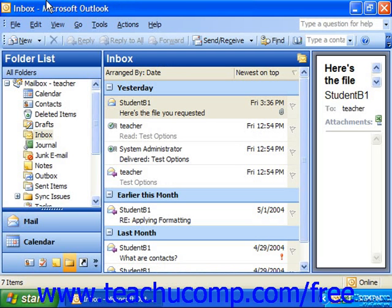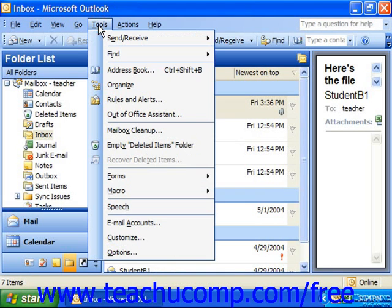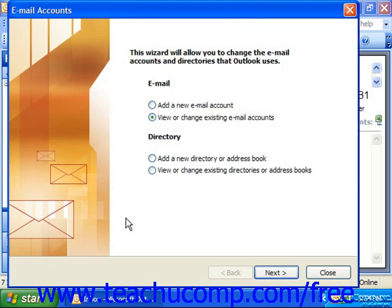Now when you do have the necessary information, in order to set it up in Outlook, you may choose Tools > Email Accounts to launch the Email Accounts dialog box. In the Email section, you can select Add a New Email Account and then click Next to continue.